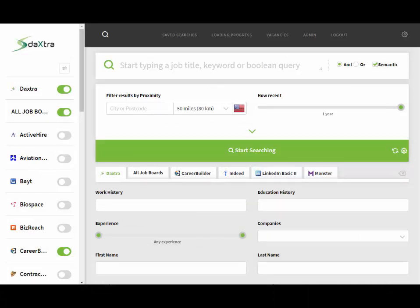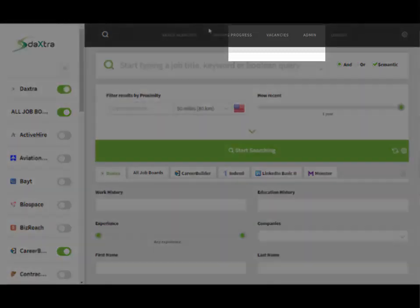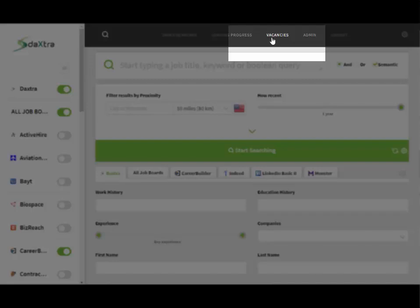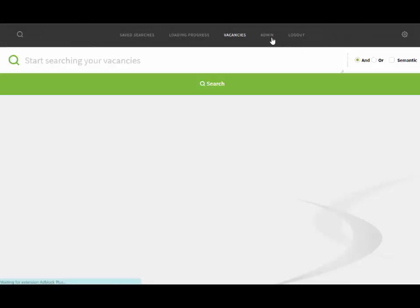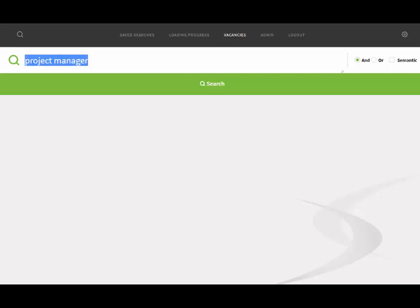The first step will be to select the vacancy. This is done via the vacancies option at the top of the search screen. From here you will be able to search across the vacancies within your local system by typing in a search query that contains information about the vacancy like the job title or job ID into the search box provided.